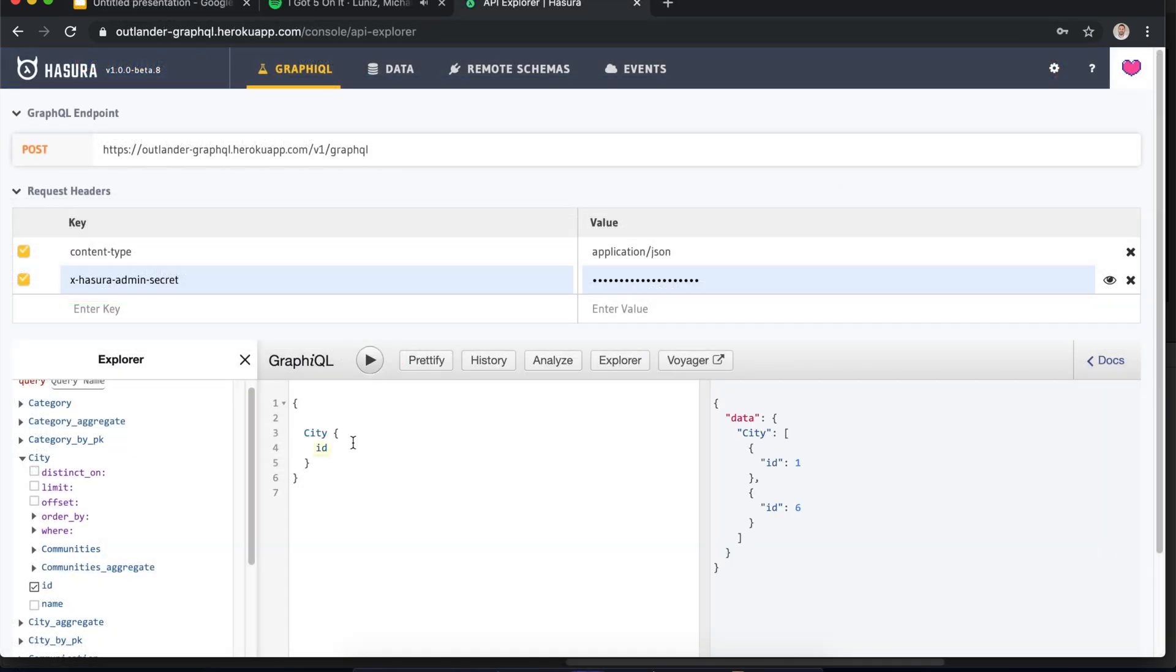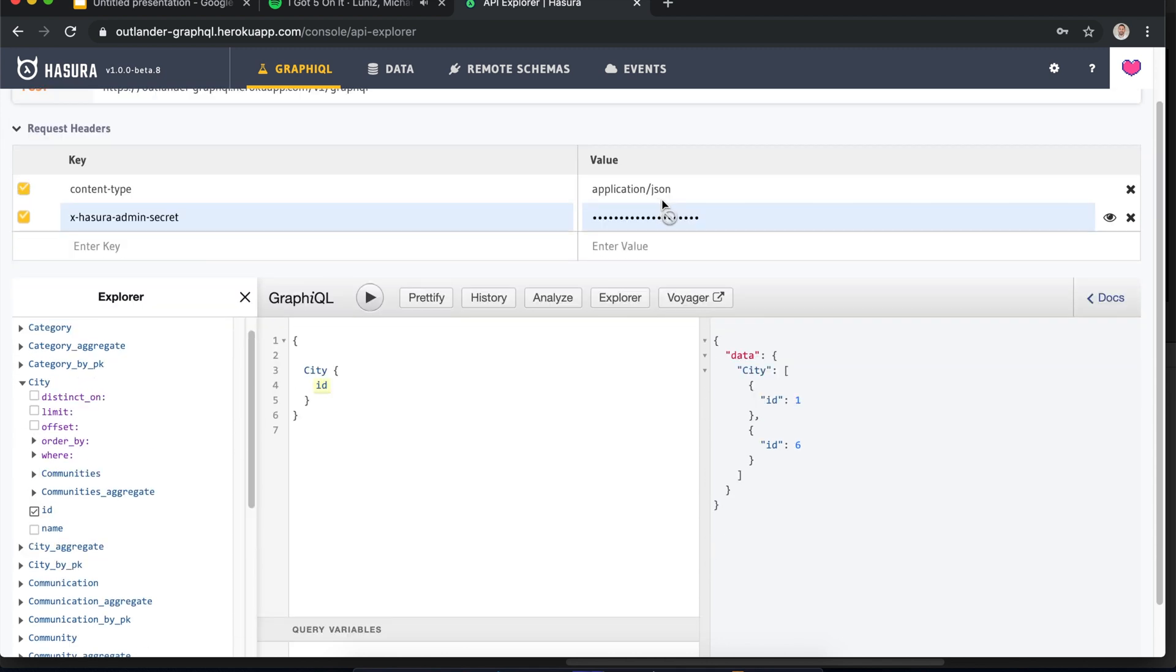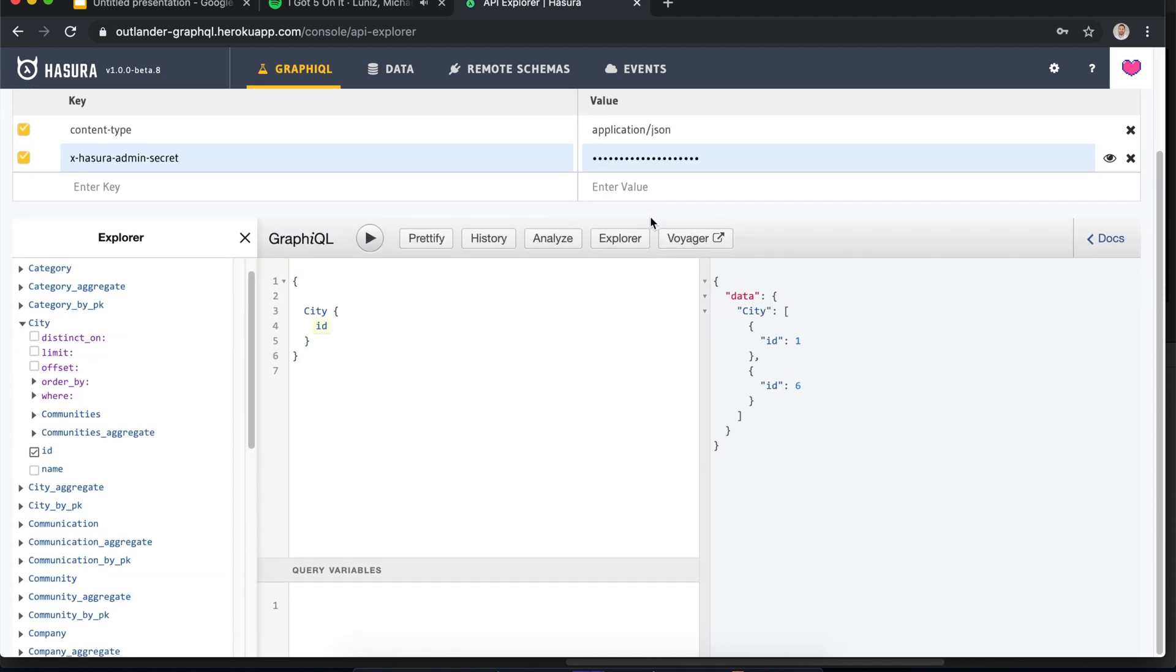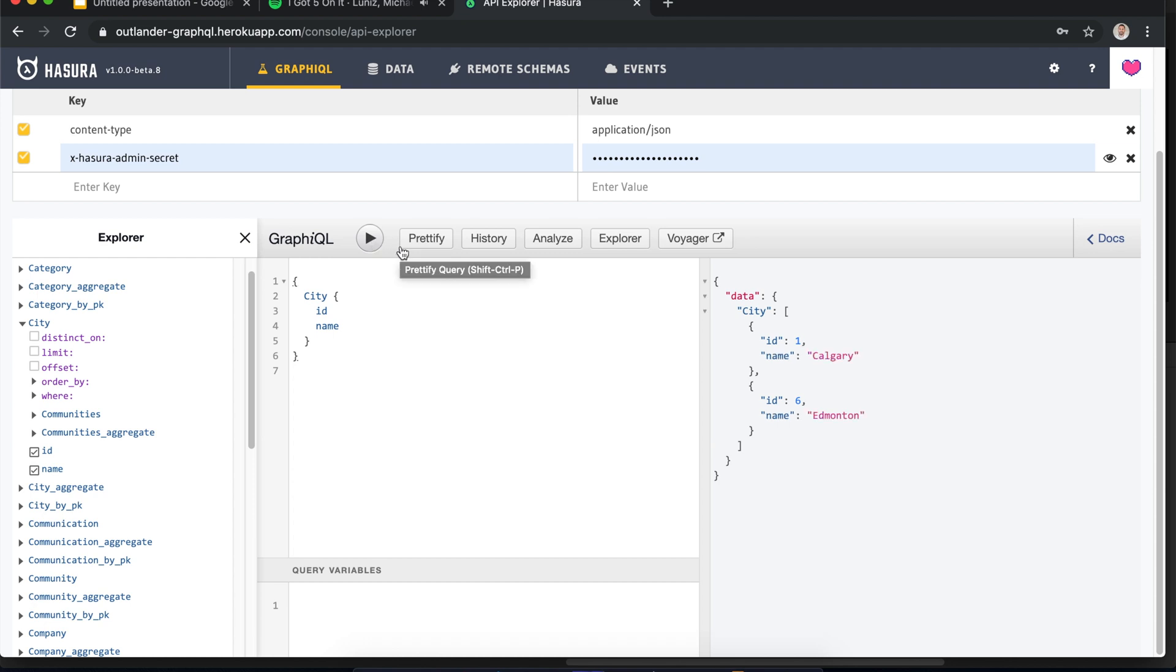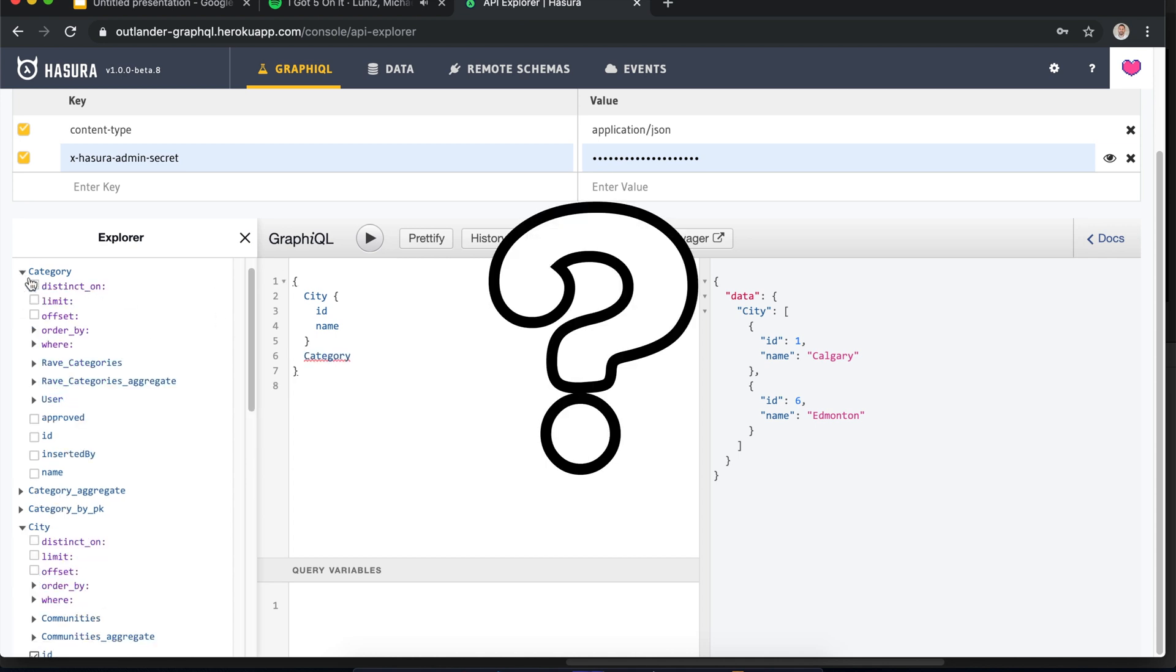I will be walking you through the data creation, going through how to query your data. Hasura has GraphQL woven into it. GraphQL is a lovely way of seeing what data is available to you and how to build your queries. Maybe it's pronounced GraphiQL.